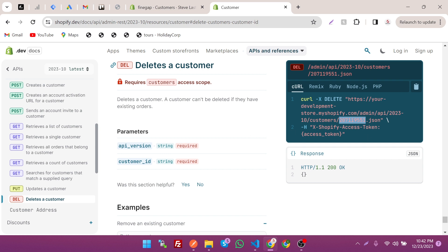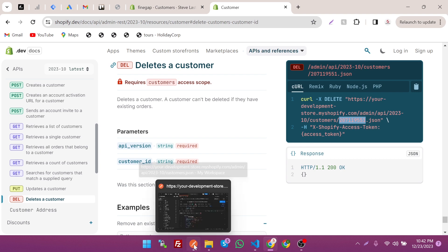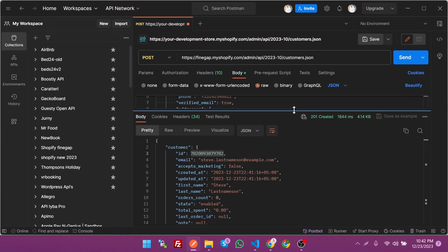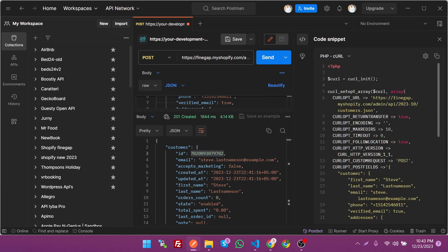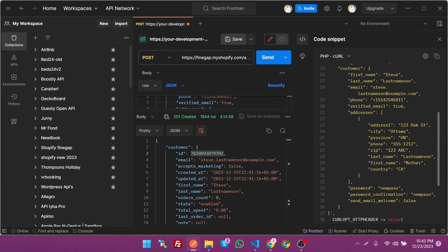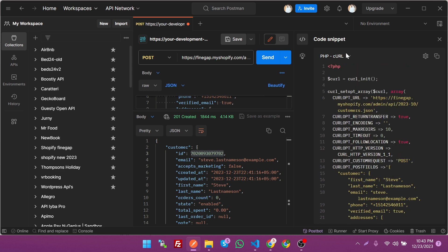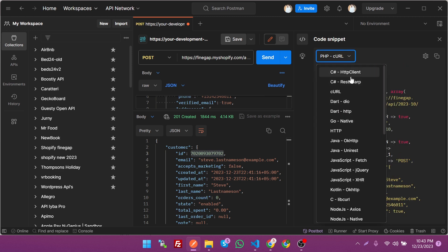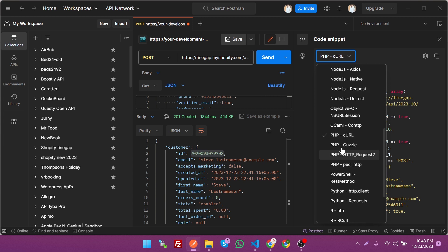If you want to use this Postman request in your code, just click on this icon and you can get the code in any language — PHP, C#, HTTP, Java, JavaScript, Node.js, and many others.